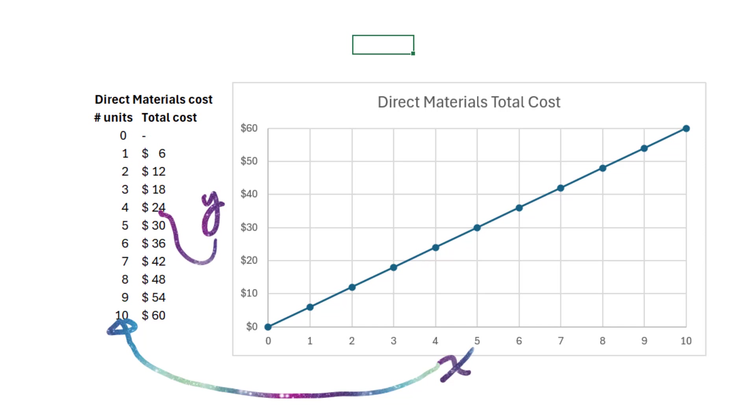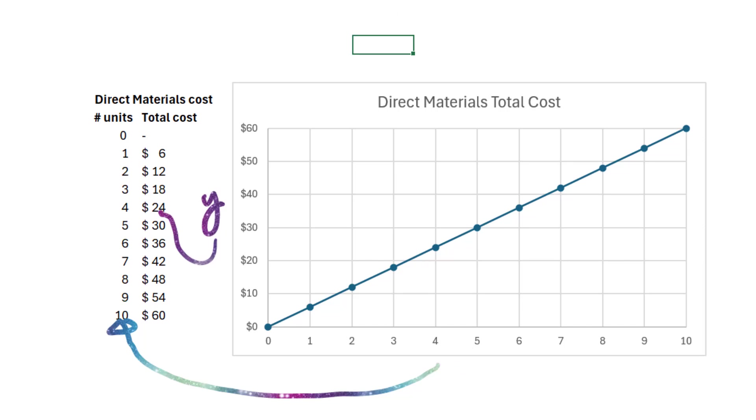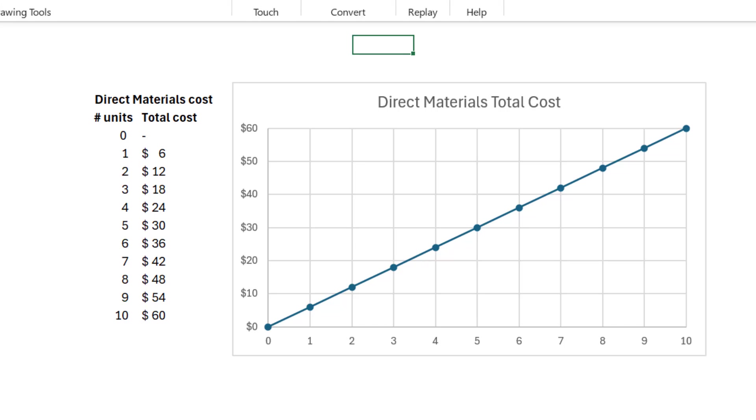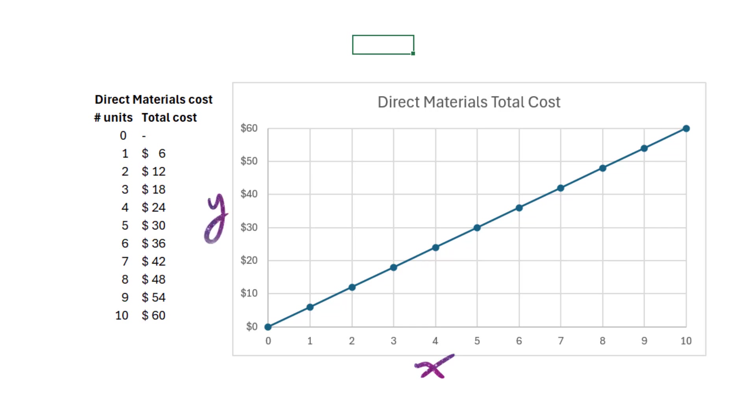The x-axis is known as the independent variable. I choose a production volume, and that production volume gives me a total cost. The y-axis is my dependent variable. The y-axis depends on the x.